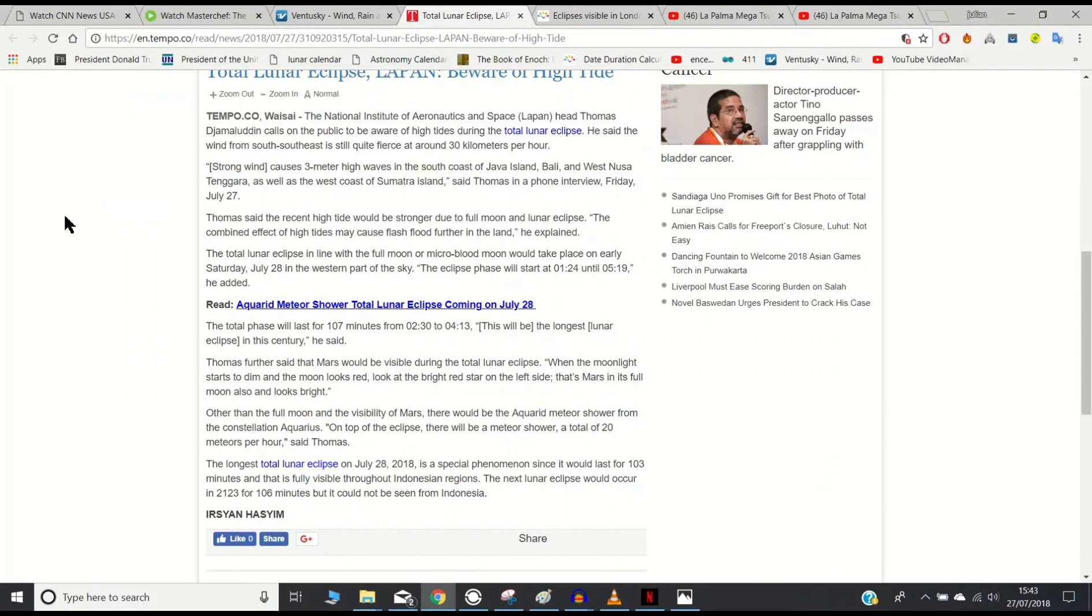Hi guys, the National Institute of Aeronautics and Space in Indonesia is warning the public to be aware of high tides during the total lunar eclipse.